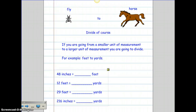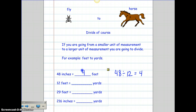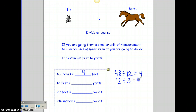Now it's time to do the opposite type of conversion. We're going to use division because division is the opposite of multiplication. If you're going from a smaller unit to a larger unit, you're going to divide — fly to horse, divide of course. Starting with inches to feet: I have 48 inches and I know there are 12 inches in every foot. 48 divided by 12 gives me four, so 48 inches makes four feet. For feet to yards: I have 12 feet and there are three feet for every yard. 12 divided by three is four, so 12 feet will make four yards.